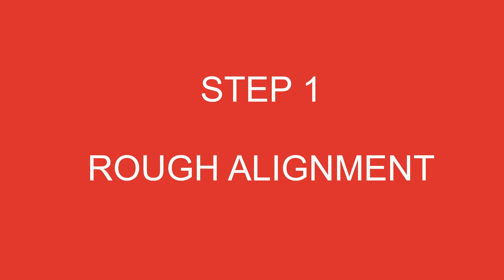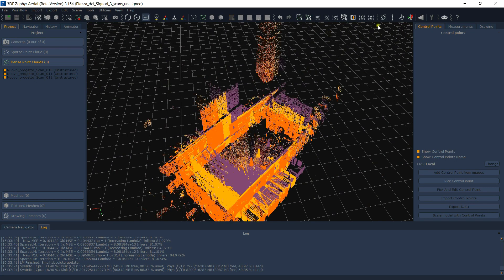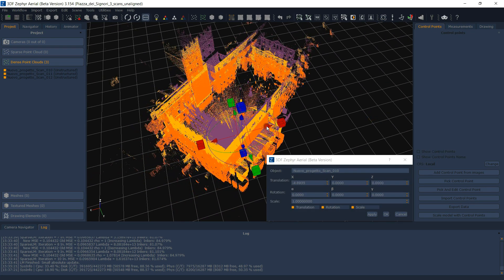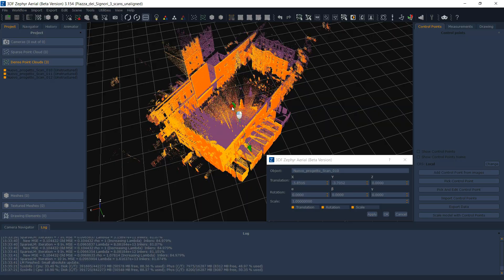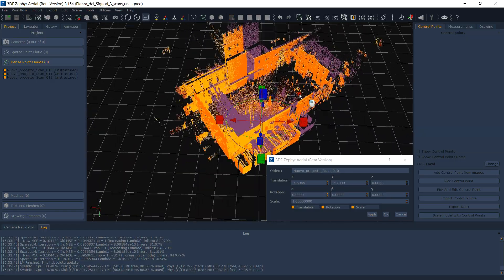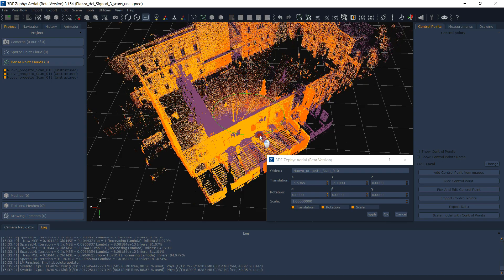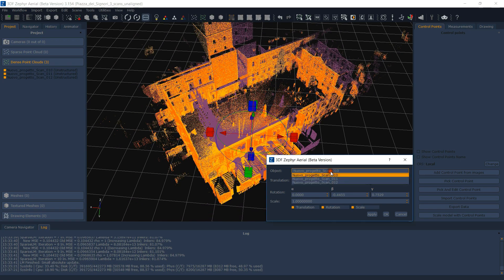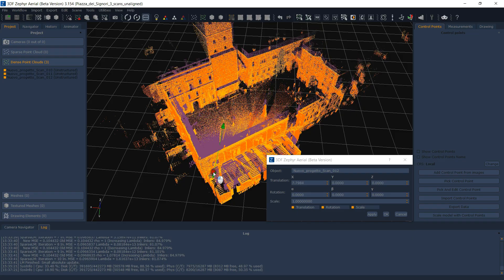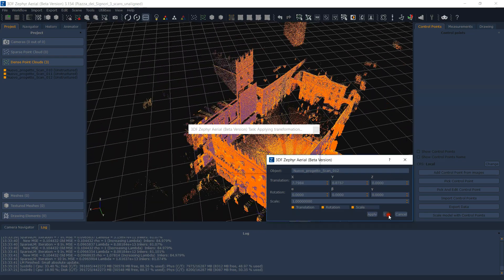Step 1: Rough alignment. In this case, we have different laser scans of the subject which are not in the same reference system. We must either complete the cloud registration in the software provided by the laser scan manufacturer, or we can do it directly in Zephyr. Use the Gizmo tool and simply rotate and translate all the different scans so that they are roughly aligned together.